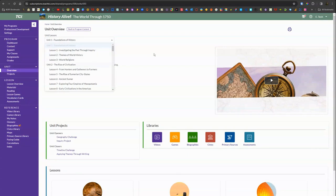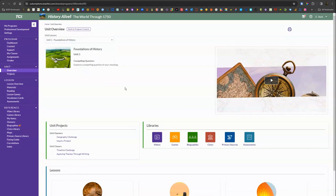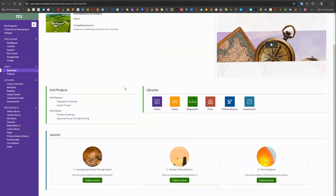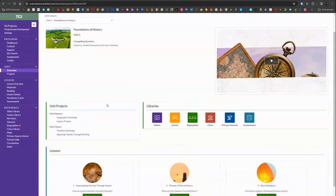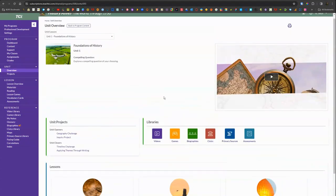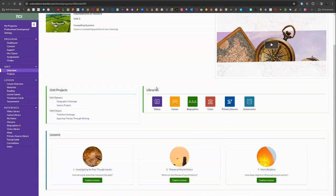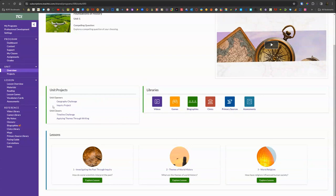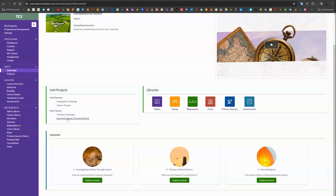Once you click on one of the units it will let you navigate with the drop down menu at the top and then you can watch the unit intro video. Here's your unit openers. It's usually going to be a geography challenge or an inquiry project and then the unit closes out with the ongoing timeline challenge.